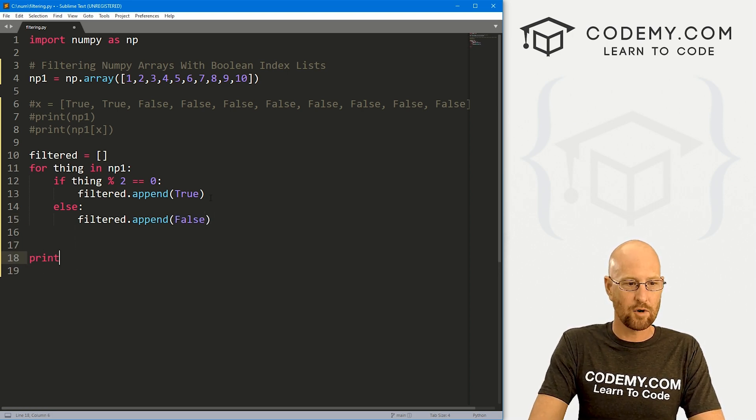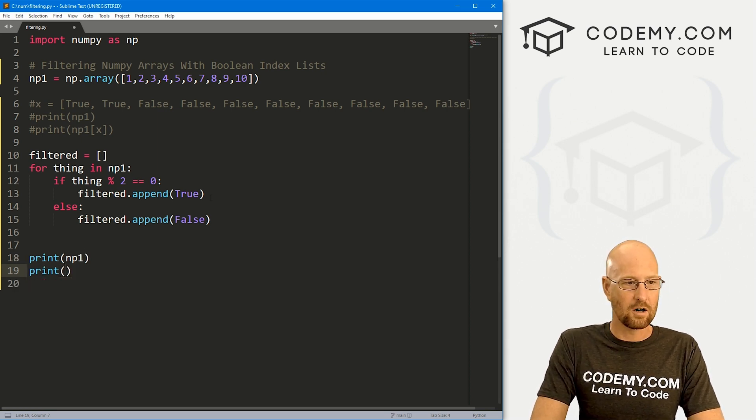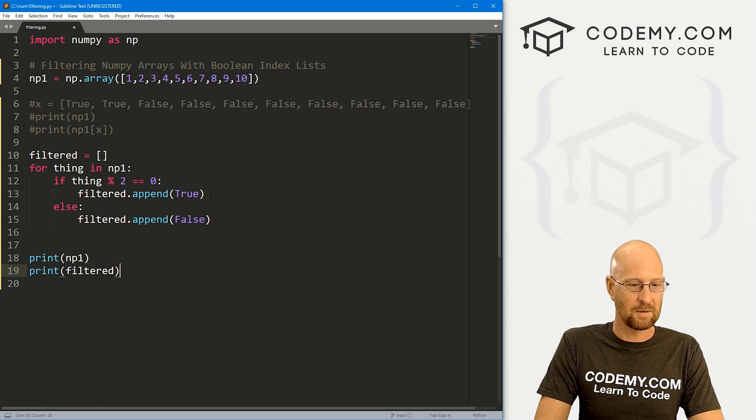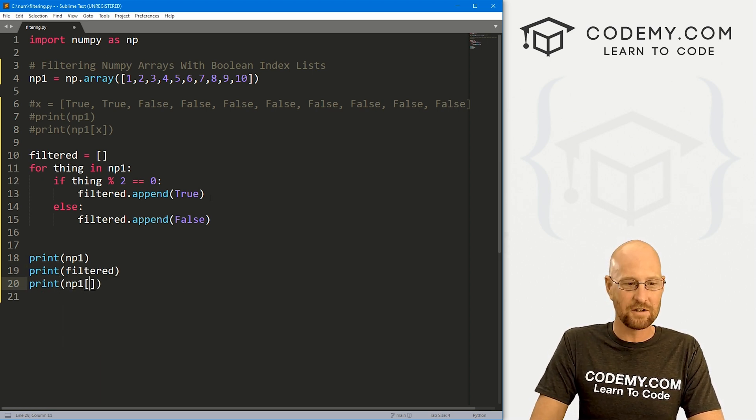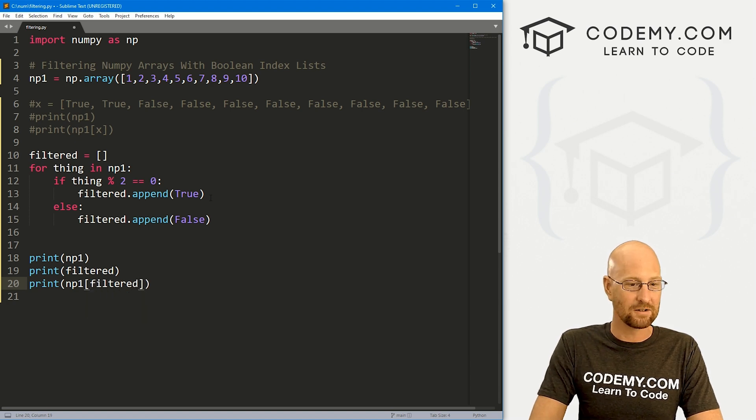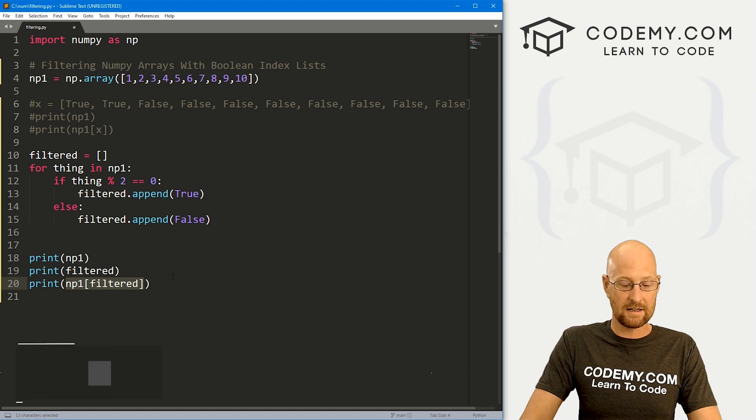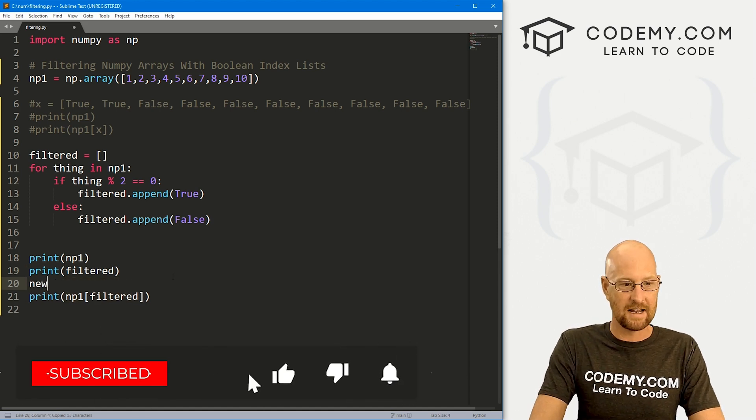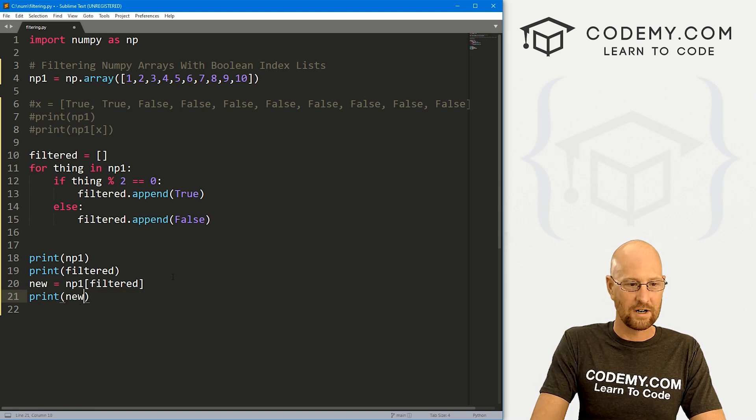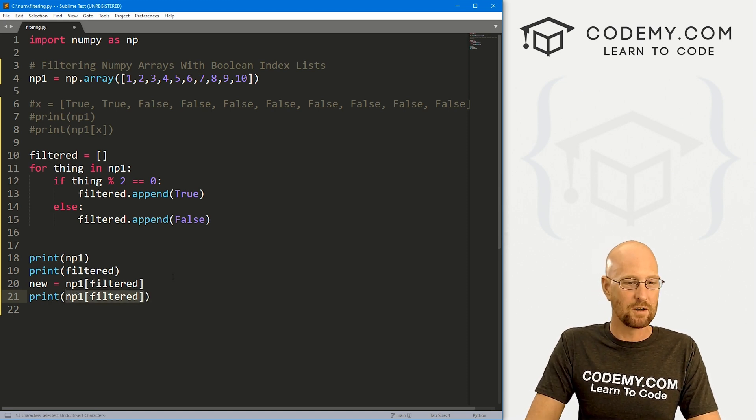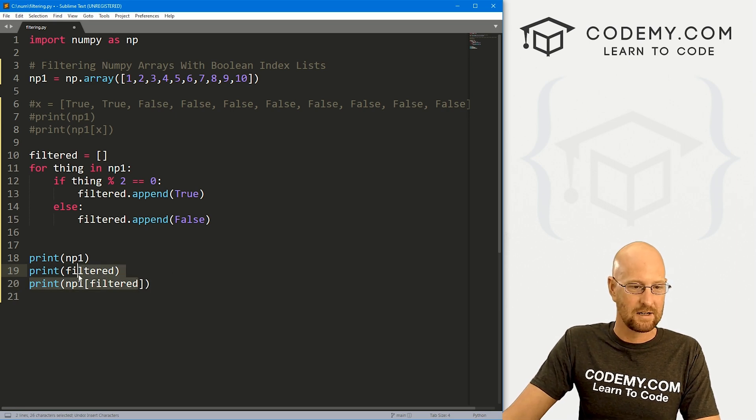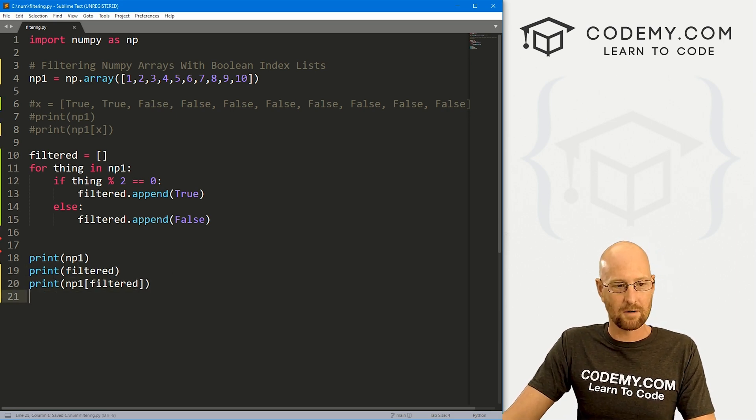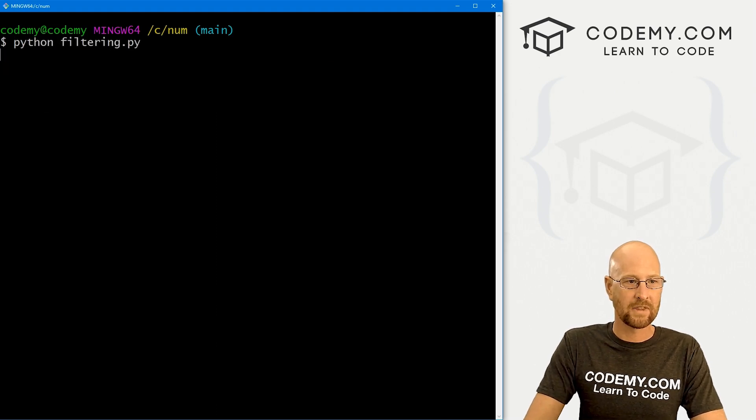So that's it. So we can now print out our np1 to see that. Now let's also print out our filtered to see what that is. And finally, we can print out our np1 with just the filtered things. So this is the same array. You could easily create a new array. So we could say new equals like that, and then just print out new. However you want to do it. If you want to create a new array, you could do it that way. I'm just going to leave it like this just for explanation purposes.